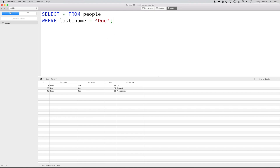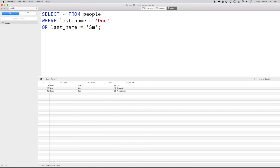We do need these quotes around the last name here because the last name column contains string characters. Now what if we wanted to retrieve all the records where the last name was either equal to DOE or Smith? We can do this by adding an OR to our WHERE clause — WHERE last name equal to 'DOE', and on the next line OR last name equal to 'Smith'. Now we get all results where the last name is equal to DOE or Smith.